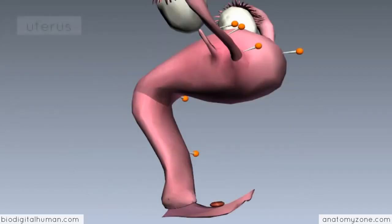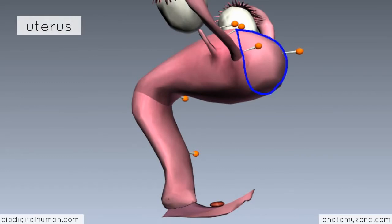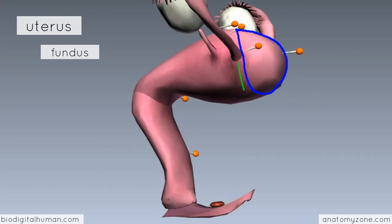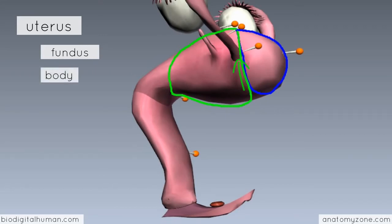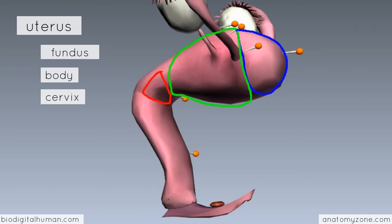There are three parts to the uterus. You've got the dome-shaped superior part, which is called the fundus — this lies superiorly to where the uterine tubes enter. Then you've got the bulk of the uterus, which is known as the body, the main part. And then inferiorly, you've got the cervix of the uterus — the cervix is the neck of the uterus. The neck of the uterus protrudes into the vagina inferiorly. So you've got the fundus, the body, and the cervix.